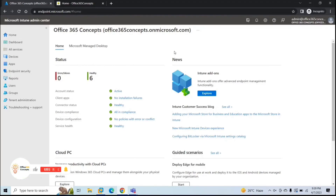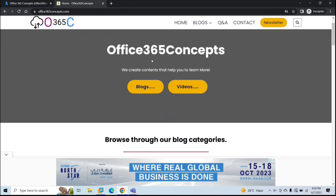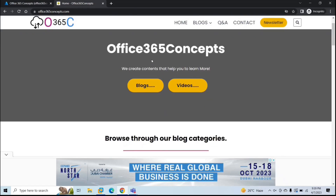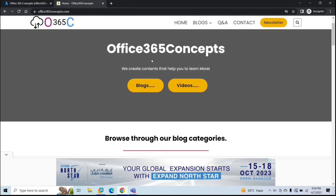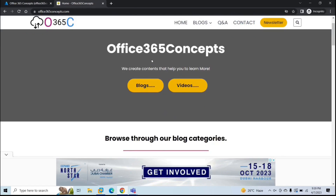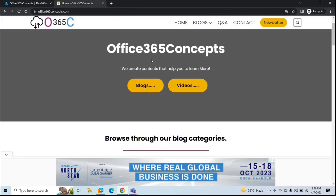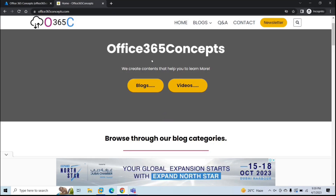With the help of Microsoft Intune you can create a shortcut on the machines to redirect the user's request to that application. For example, I have a website and I want to create a shortcut or an icon on the machines so that my users can directly go to that application by just clicking on that icon.